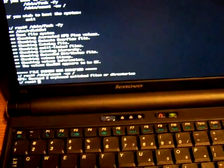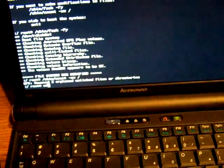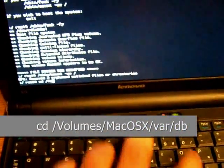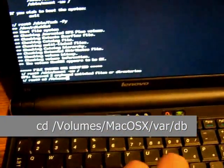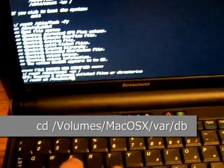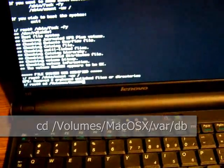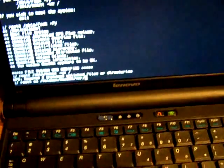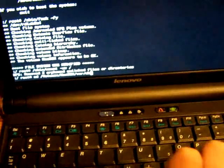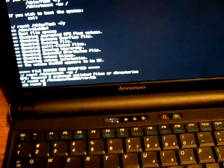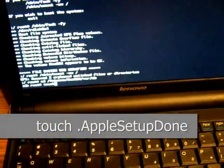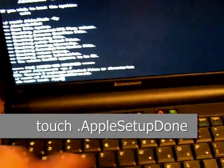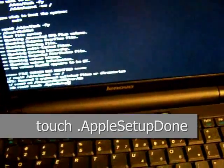And now we're going to change our working directory, so enter the text that's shown and press enter. And then once you do that, at the next prompt, type the command that's shown and press enter. And this will bypass the automatic setup.